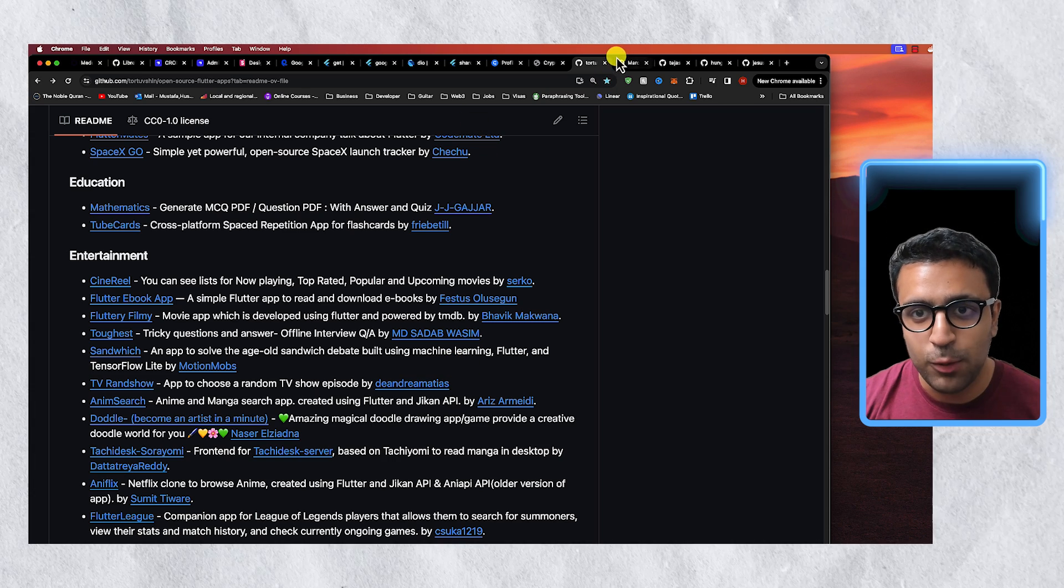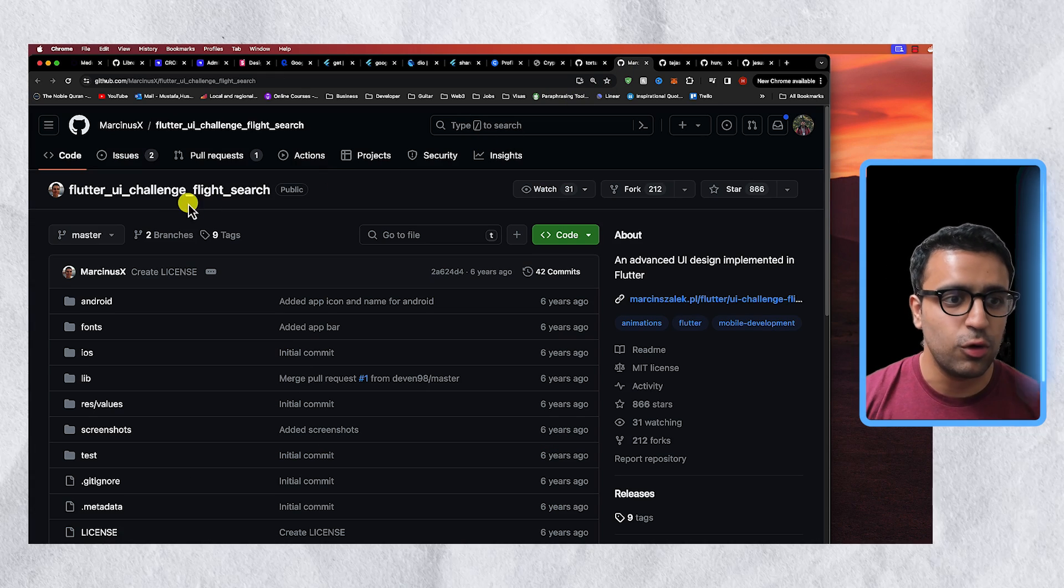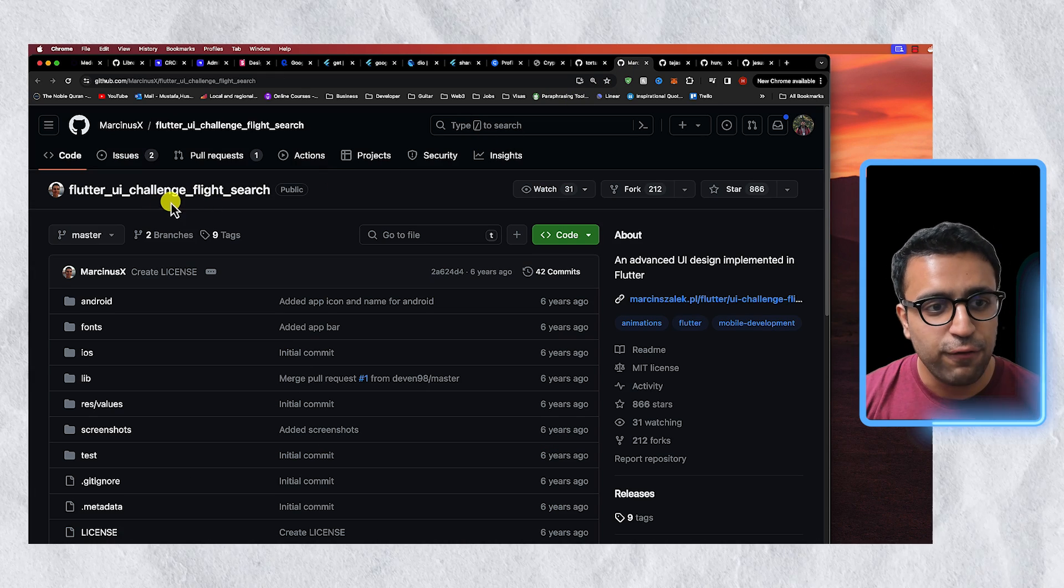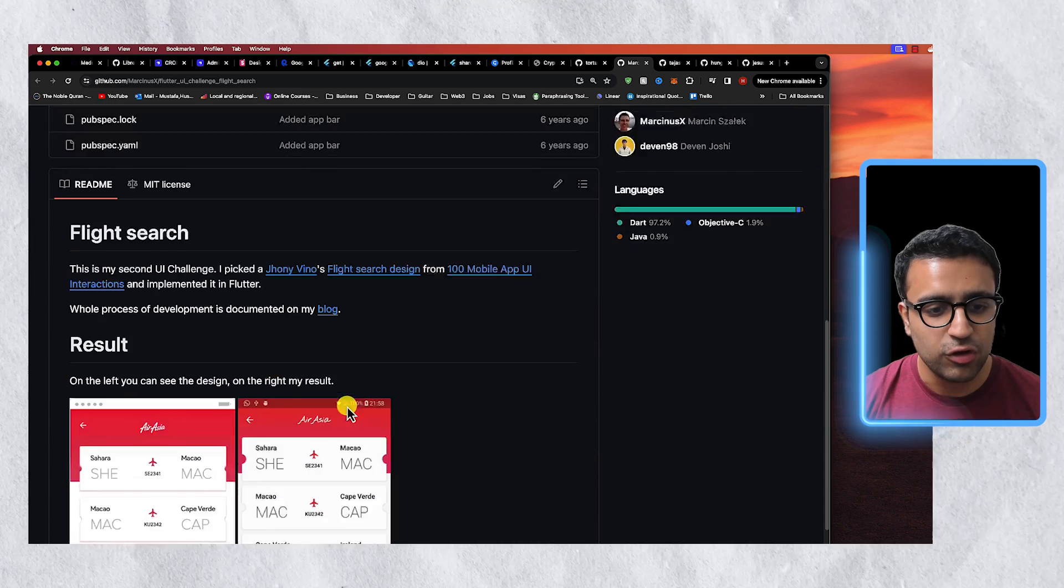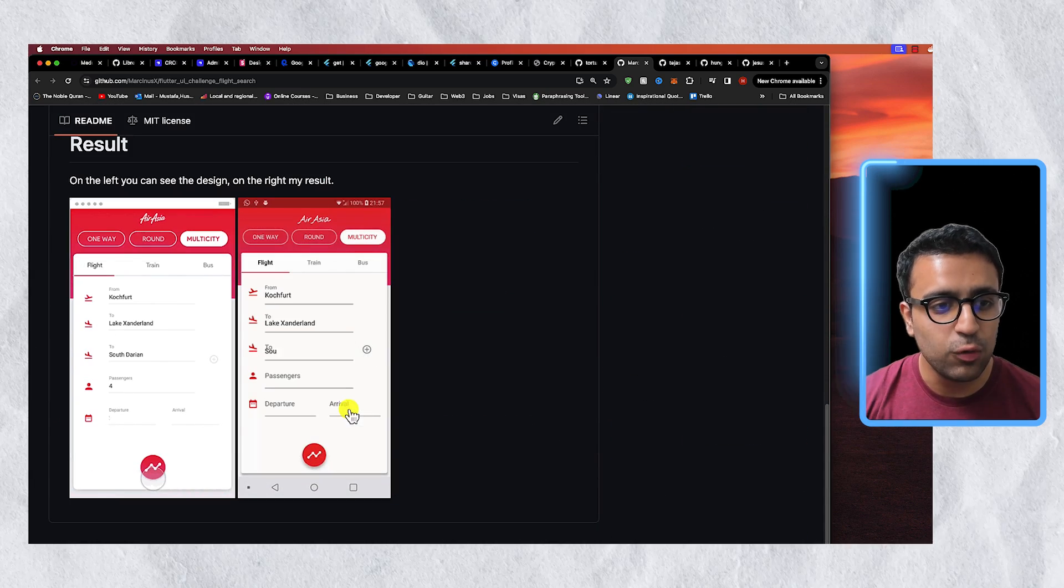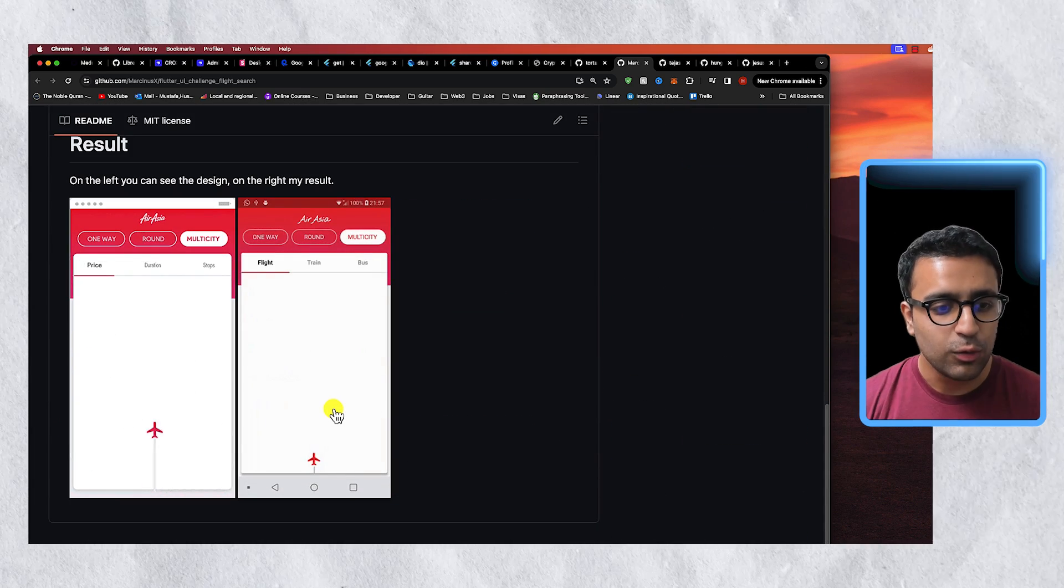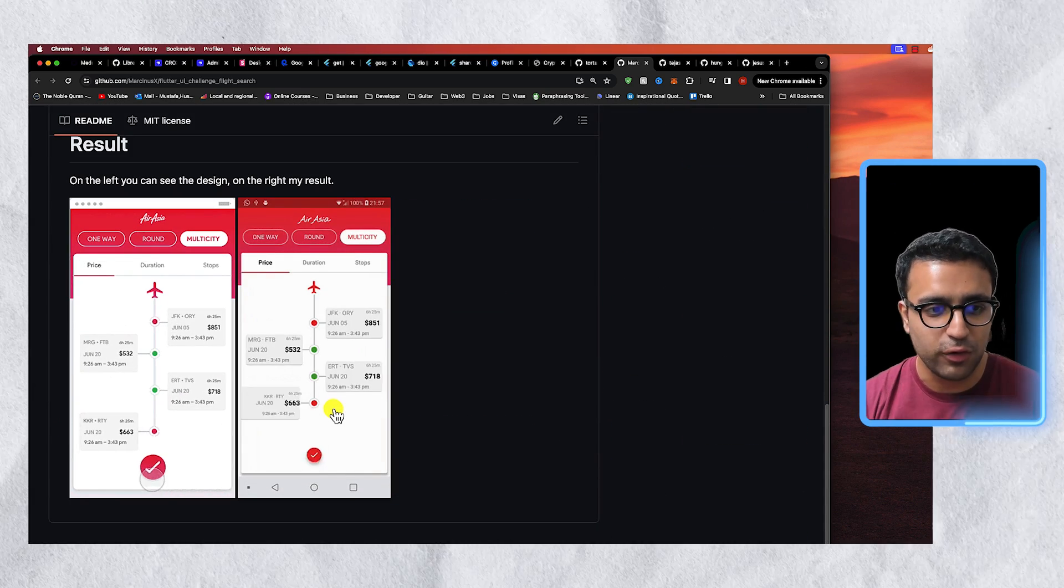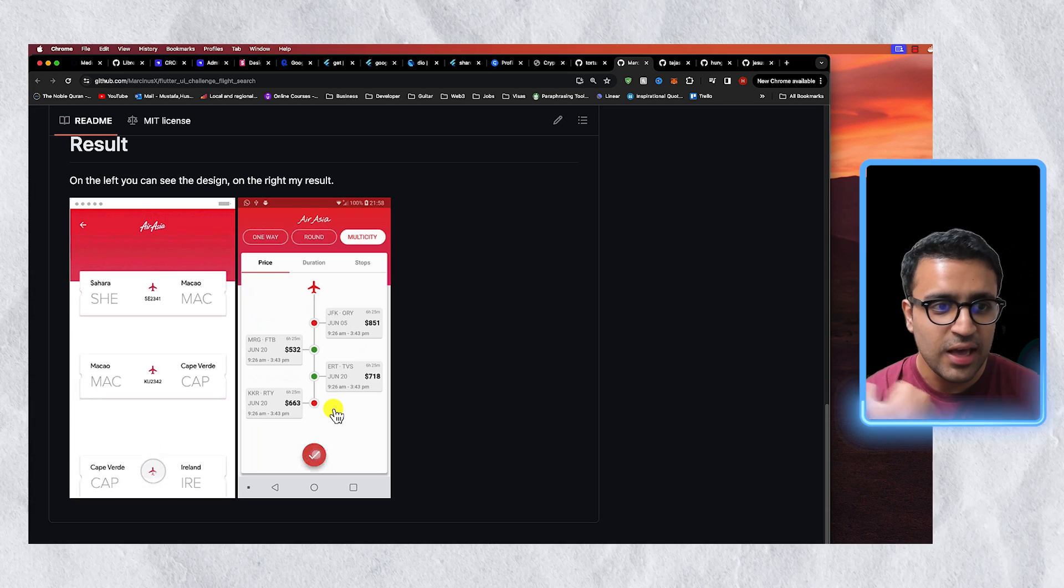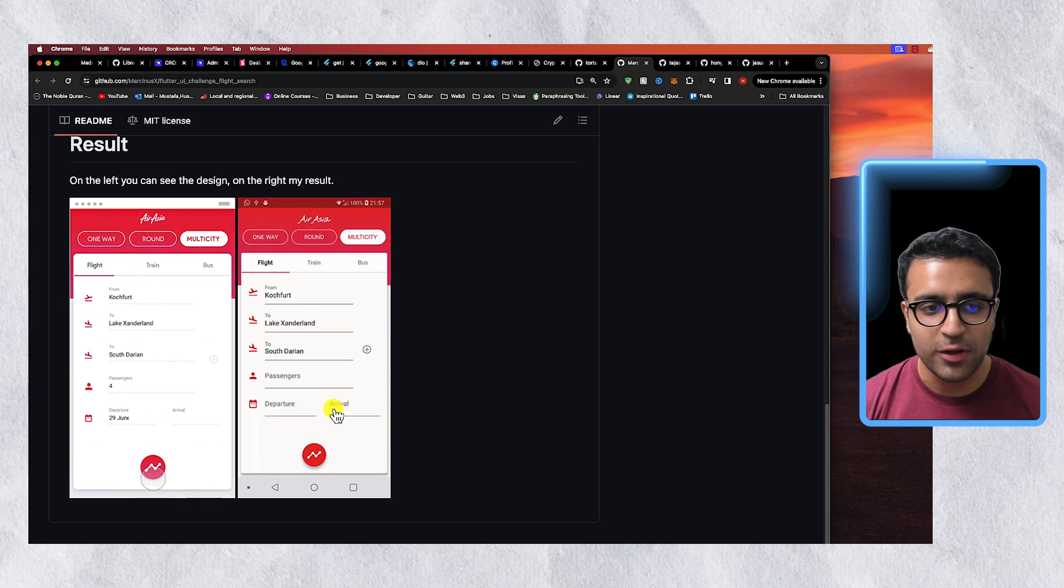So the first app that I want to talk about or the project I should say is called the Flutter UI Challenge for Flight Search and this is a pretty cool project because it shows you how to build very complicated animations with Flutter as you can see.